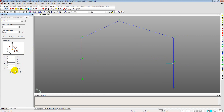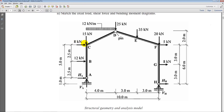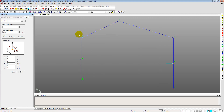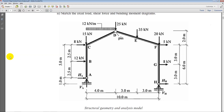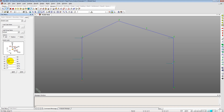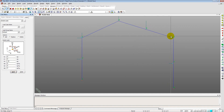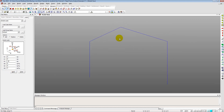Next we apply the vertical nodal loads. Removing the FX component and entering FZ values: minus 15 kN, minus 25 kN, minus 35 kN, and minus 20 kN at the respective nodes — negative because they act in the downward direction. That completes all the concentrated nodal forces.